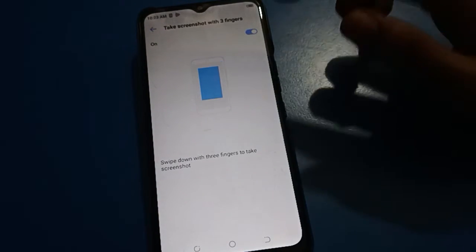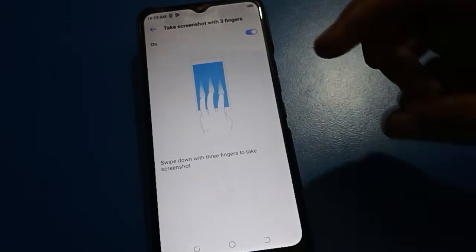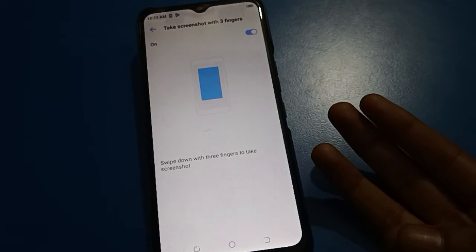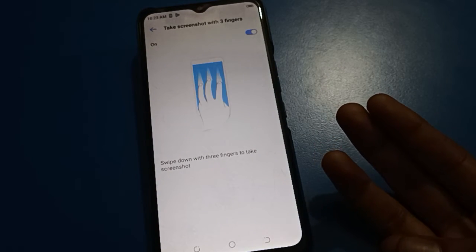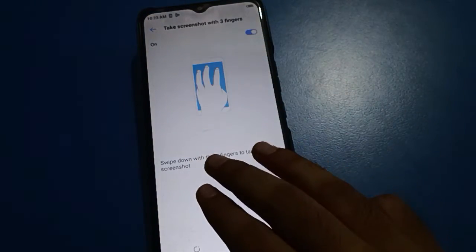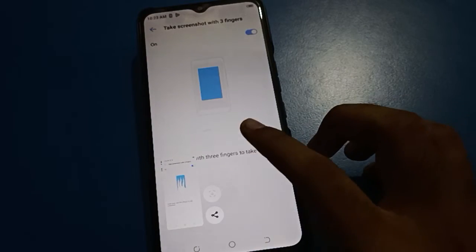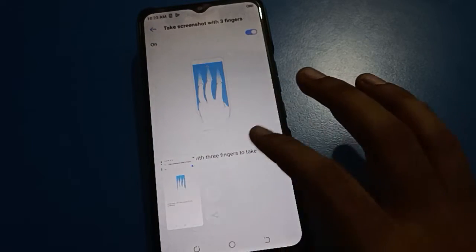Click here to turn it on. Once enabled, if you want to take a screenshot with three fingers, simply slide down or swipe down with three fingers and you can take your screenshot.